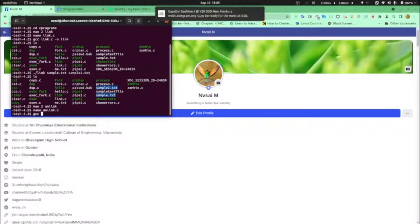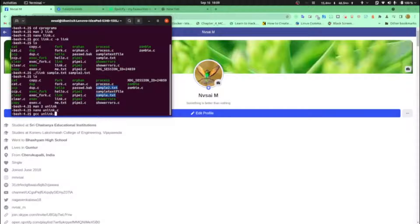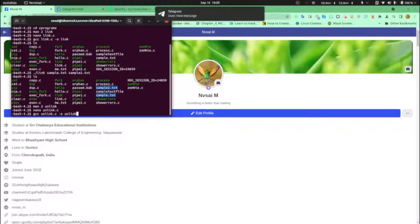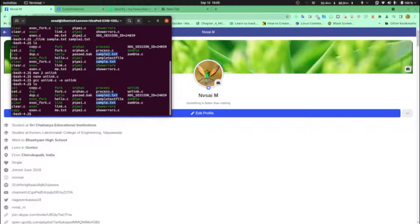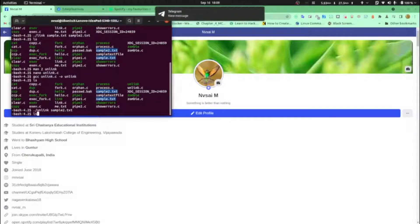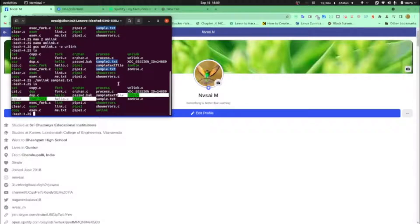gcc unlink.c -o unlink. Now ls. dot slash unlink and I'm going to unlink sample2.txt. Okay, ls — oh, see, sample2.txt is gone. Oh nice.